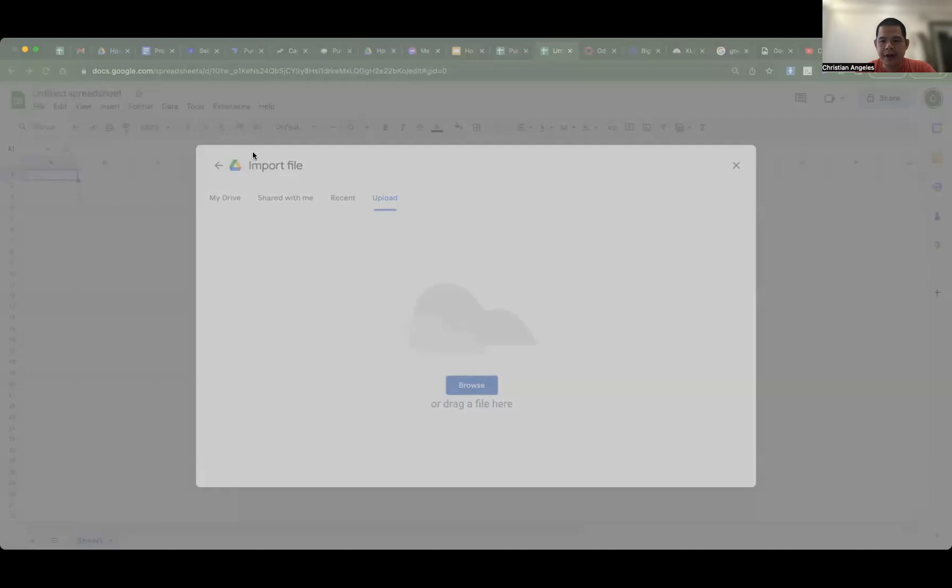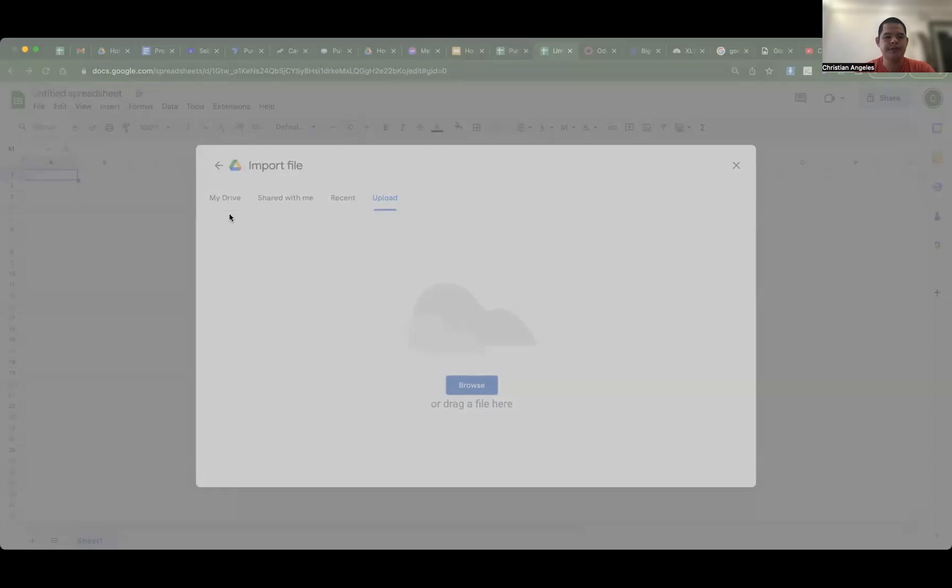Choose the file in XLSX. Where are you? Here. File in XLSX format. Open.